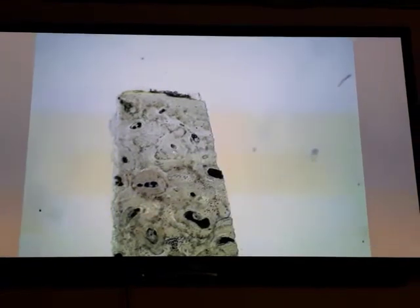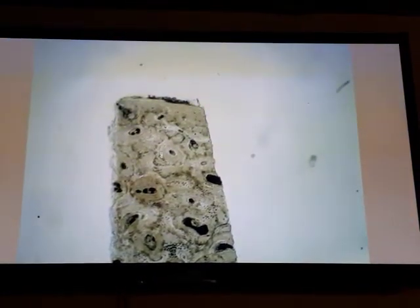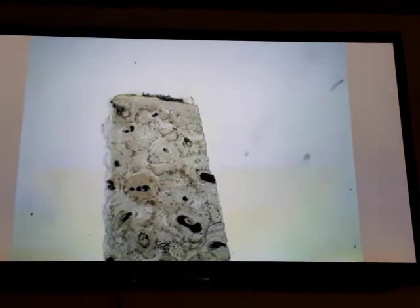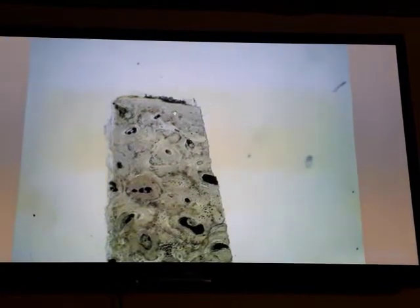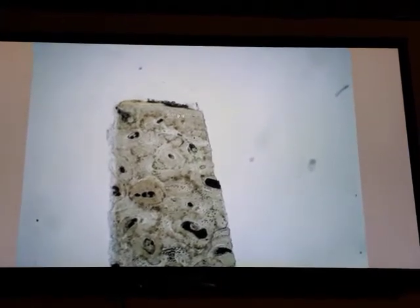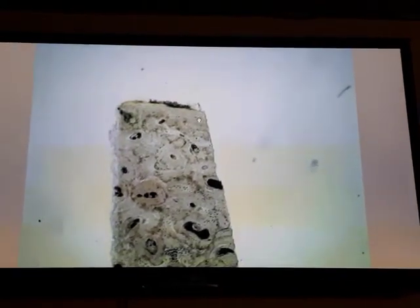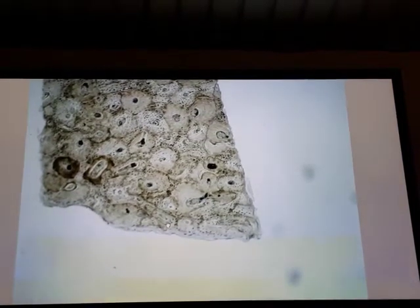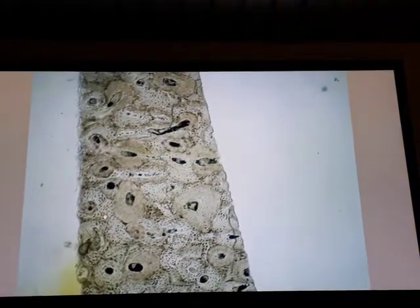The Haversian canal is surrounded by concentric laminae. The laminae located immediately beneath the periosteum are called outer circumferential laminae. Near the endosteum are called inner circumferential laminae. Between these two systems of laminae, we have irregular or triangular-shaped laminae called interstitial or intermediate laminae.